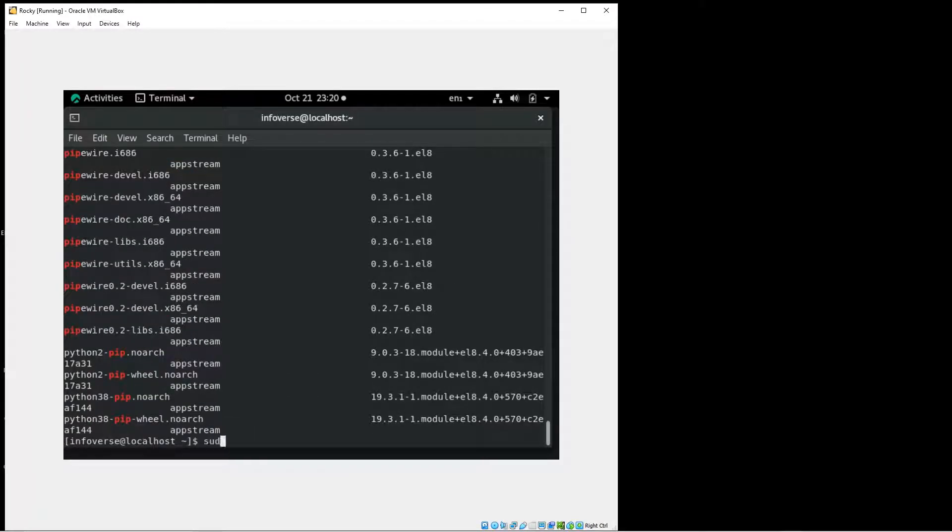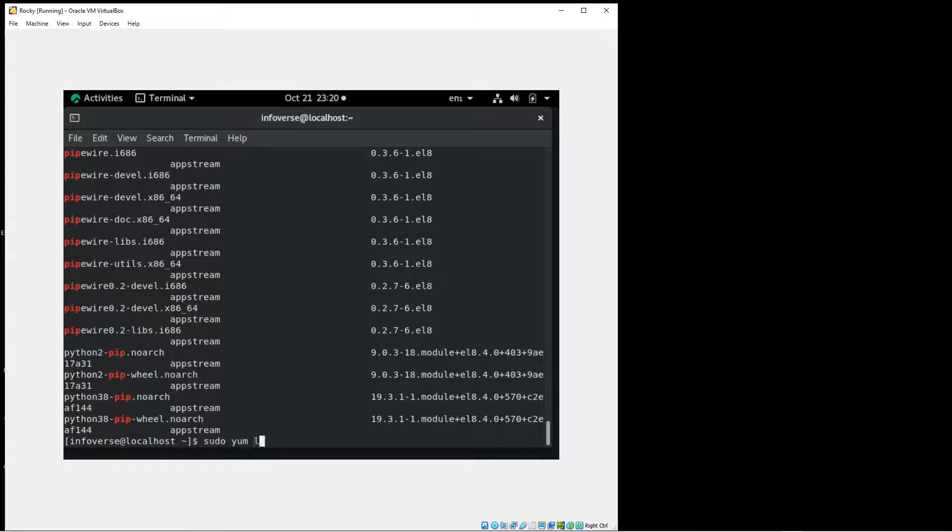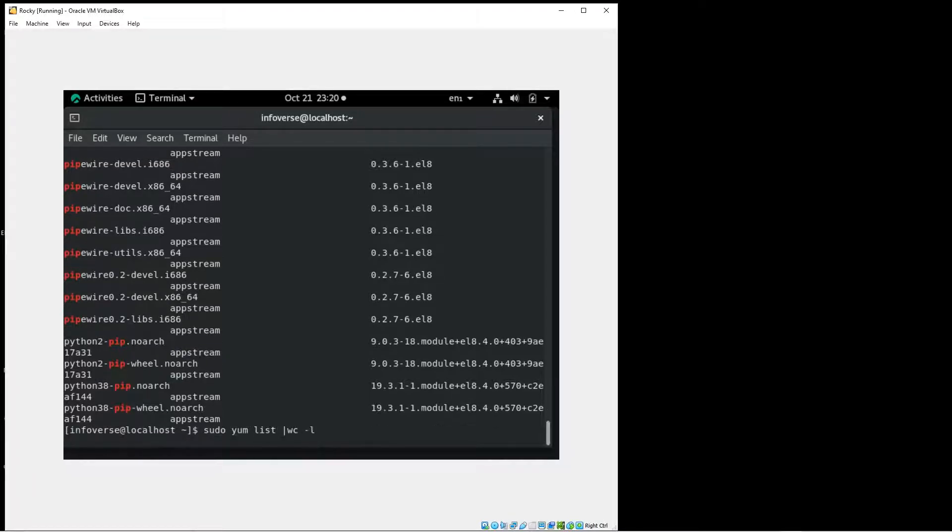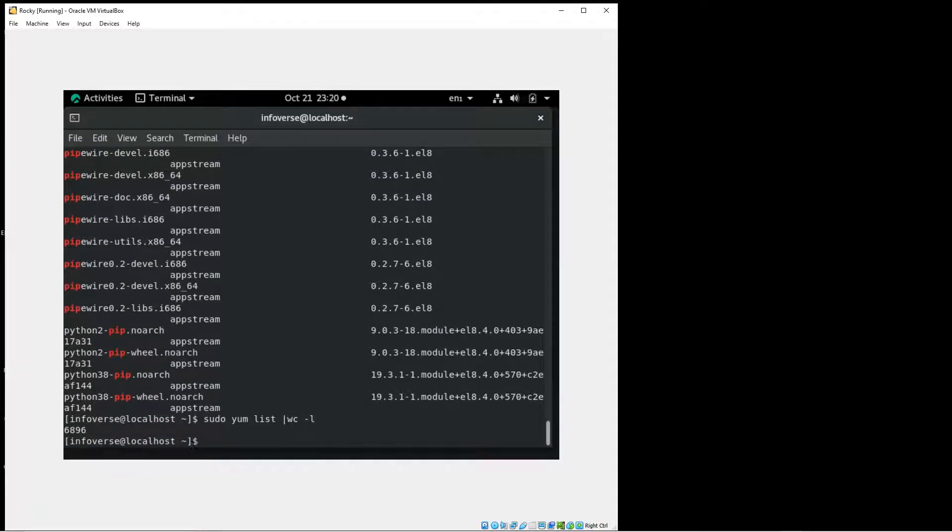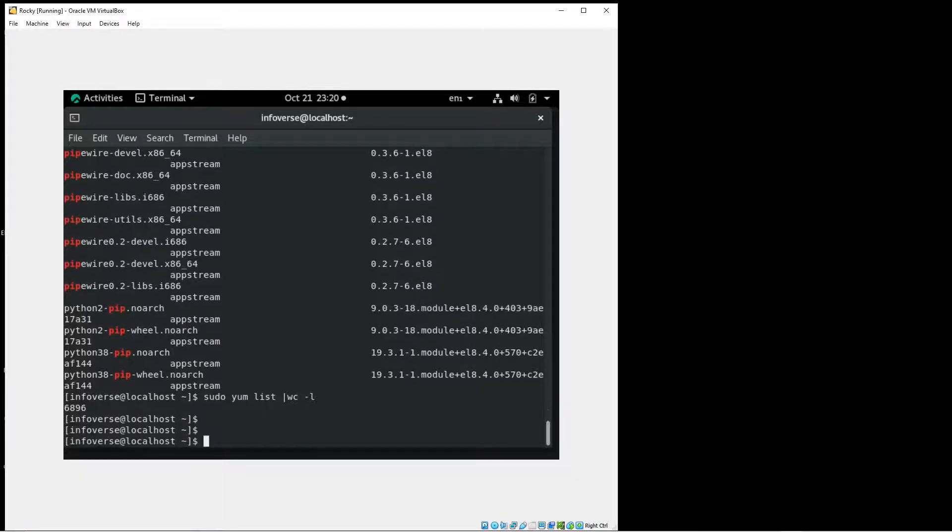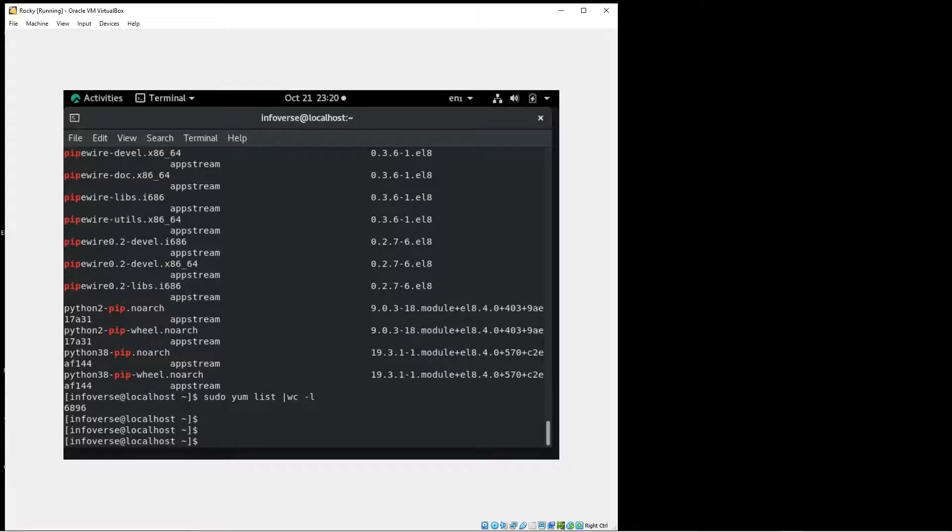Let's take a quick list of what are some of the packages that are installed and I'll just take a quick count. So we have about 6500 plus packages. So about 6896 packages. Yeah, I did by the way install a full version of Rocky Linux. So it does come with a lot of packages.